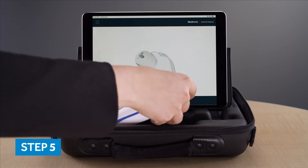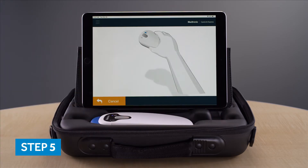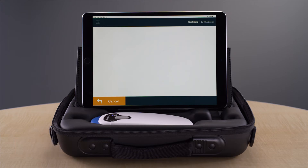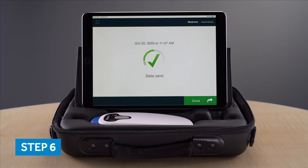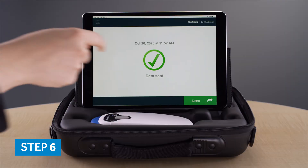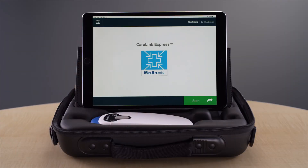A new screen will appear on the app indicating the device data is being sent over a secure network for review. Once all of the data has been sent, a green check mark will appear indicating the data was successfully sent. That's all there is to it.